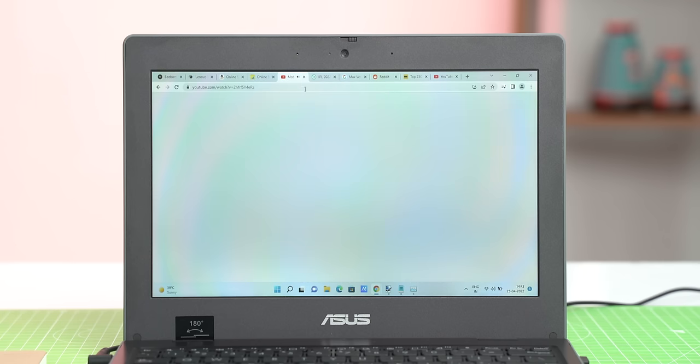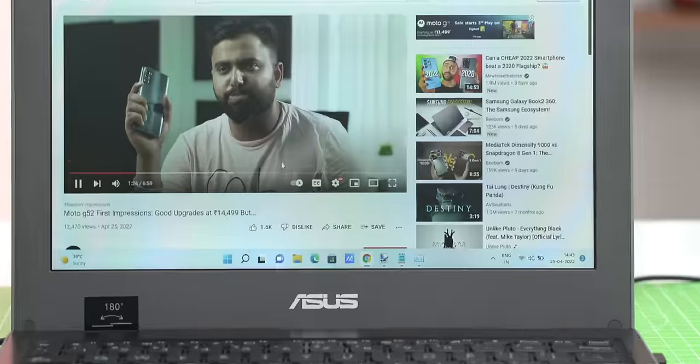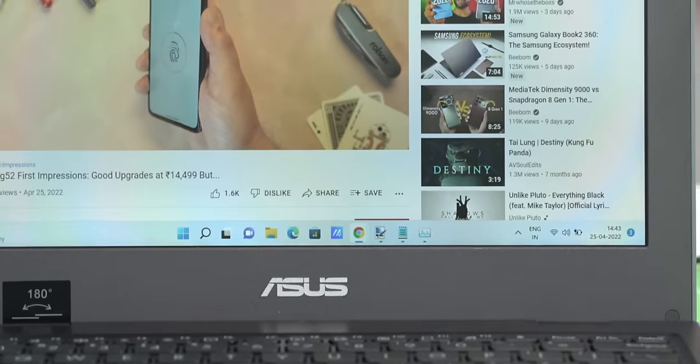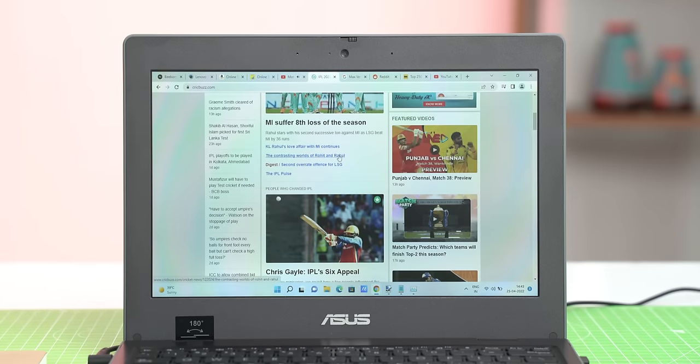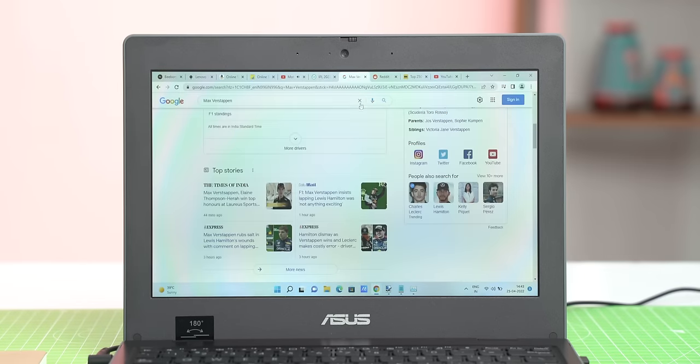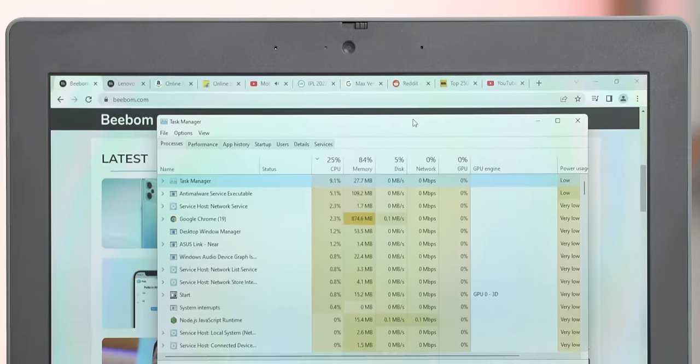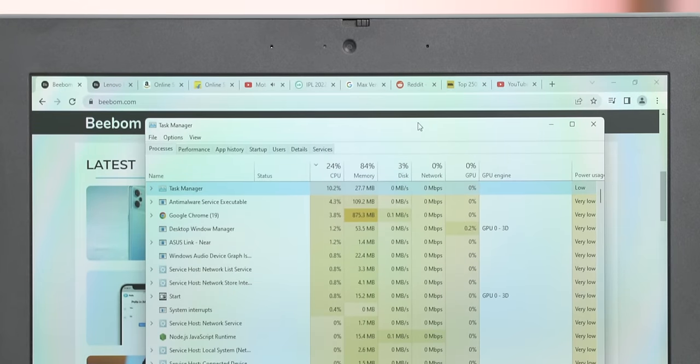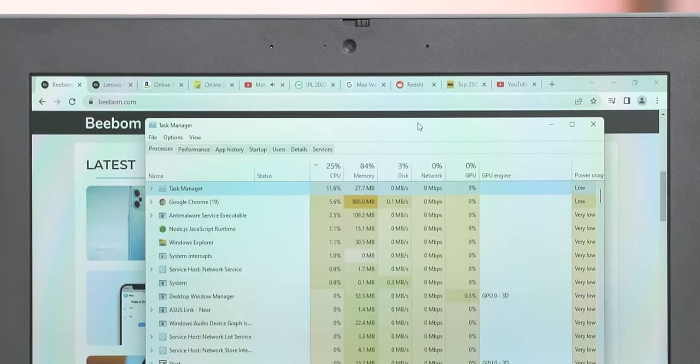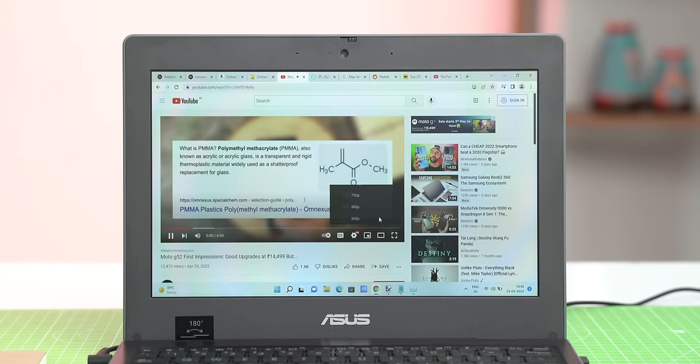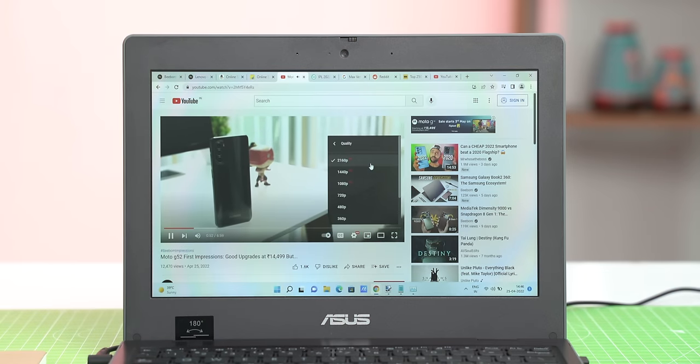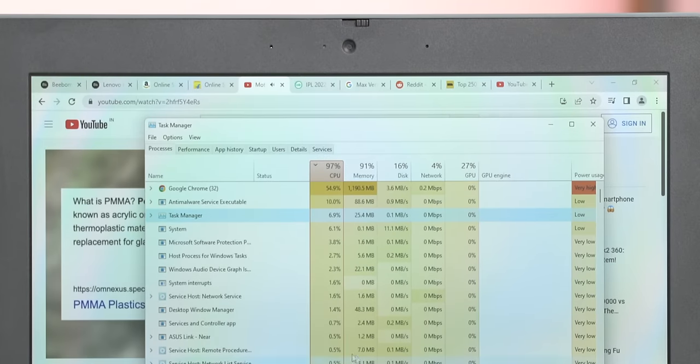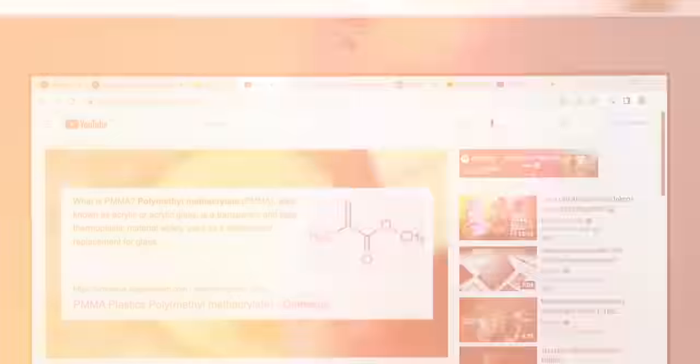Here's Chrome with 10 tabs open and one of them is playing a video on 1080p and there's also notepad and paint.net open in the background and you can see that the performance is good. There's no stutter or lag while using the laptop, switching between tabs. The CPU usage is fine too, around 25-35% and the RAM usage is in the 80%. Now, if I play a 4K video, some lag comes up and you can see the CPU and RAM usage increase. In fact, the CPU usage goes to 100% but even then, the laptop is usable.